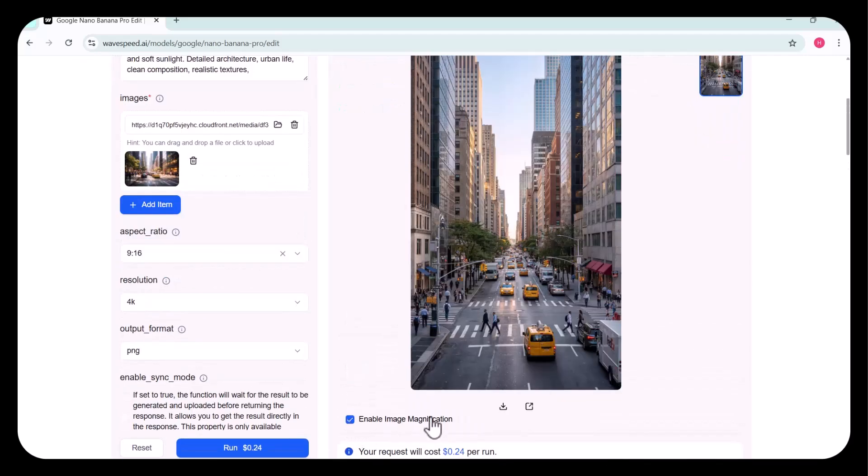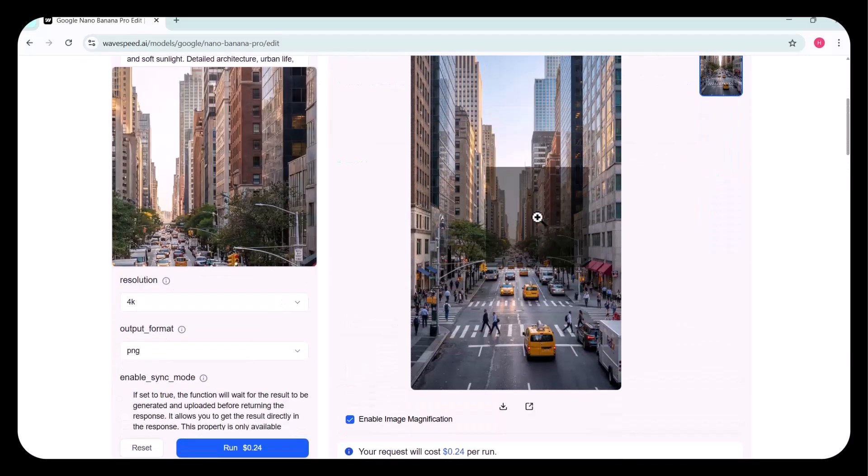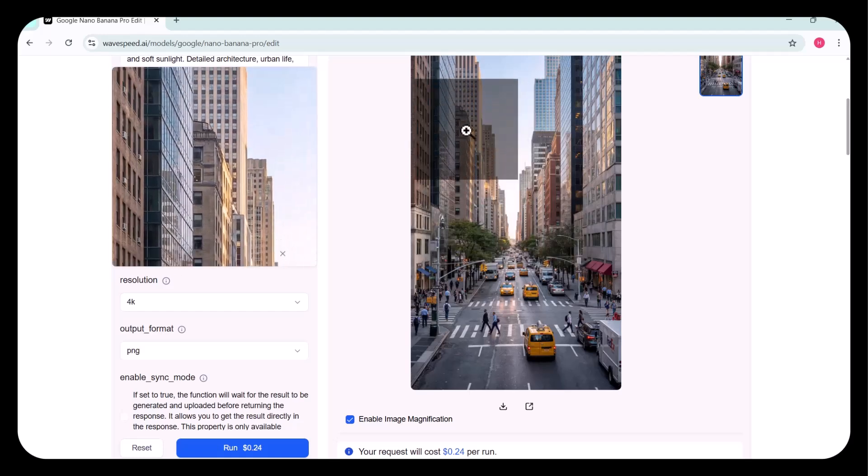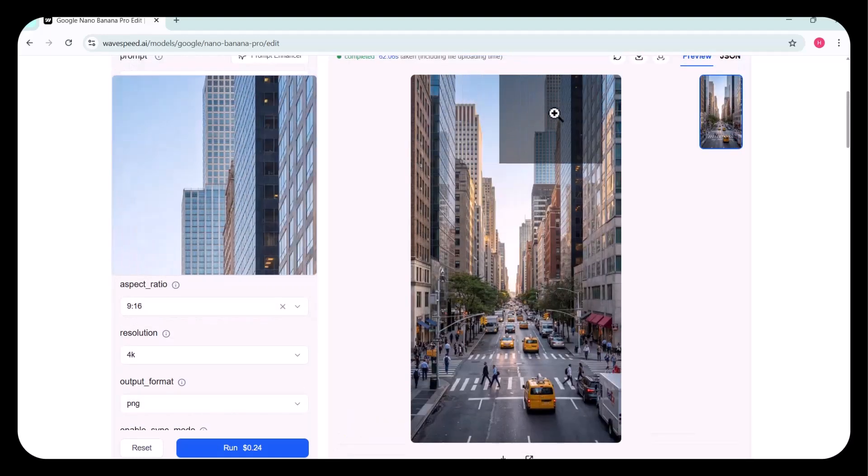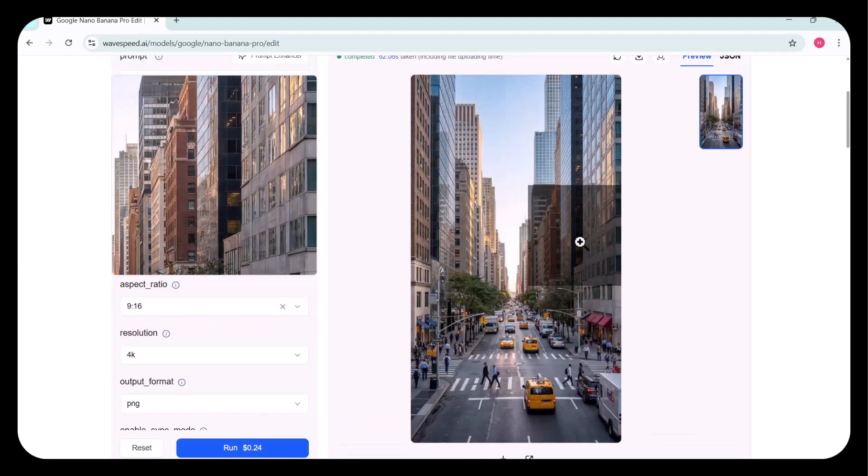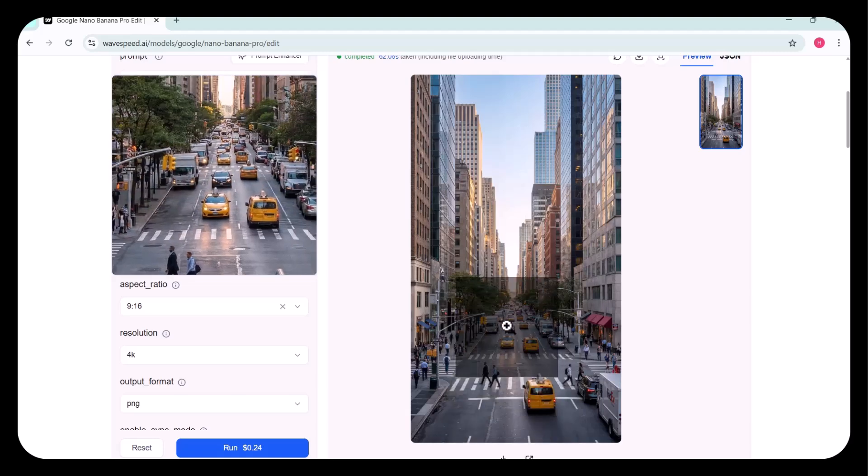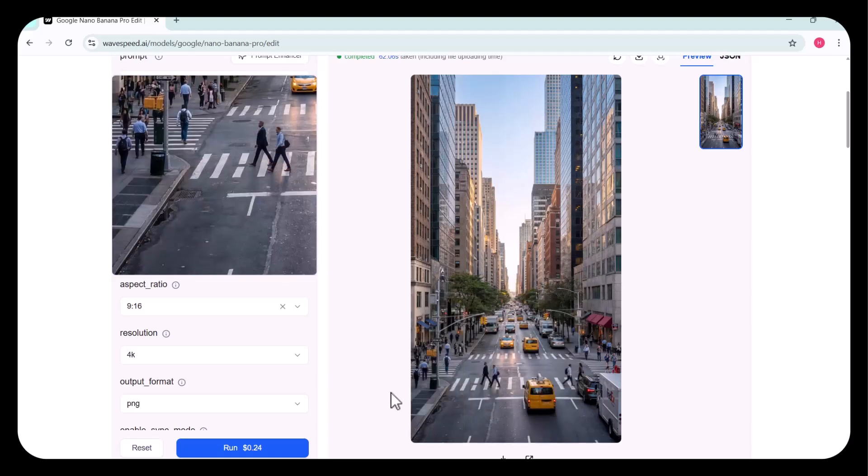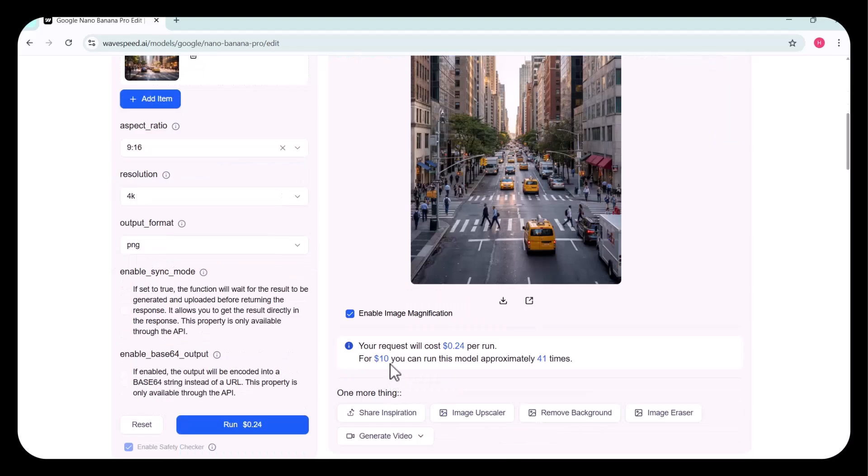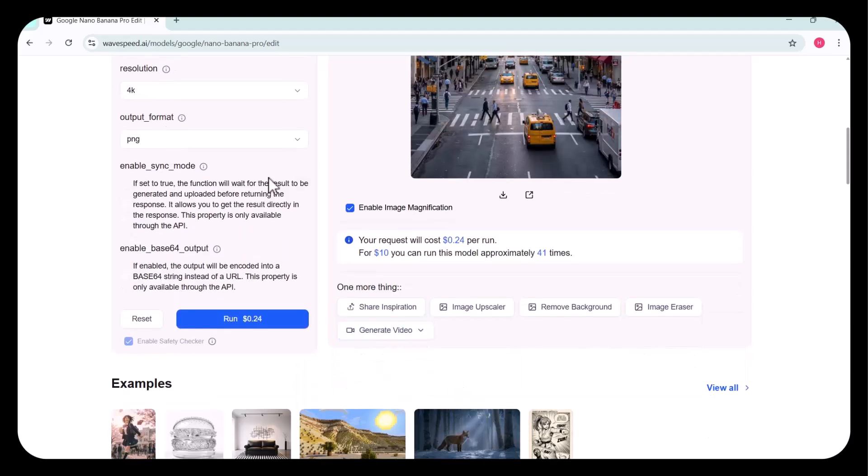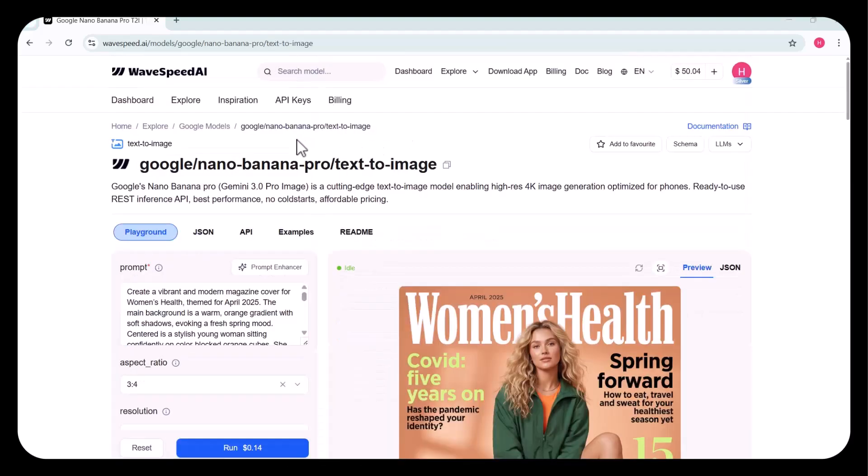By enabling image magnification, you can clearly see the fine details. Everything is precisely curated, exceptionally clear, and perfectly up to the mark. It has been modified so brilliantly. You can share it, upscale it, remove the background, or generate a video from it.